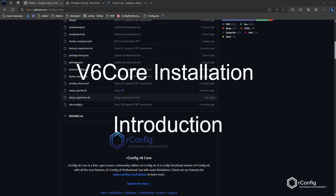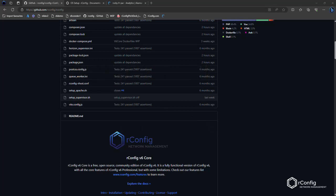Hey everyone, welcome to another video on OrConfig. We're going to do a short series of videos on OrConfig v6 core. We're going to start with a video on the installation of OrConfig v6 core.